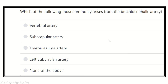Hi everyone, how are you today? We are going to discuss another question regarding MRCS. Based on eMRCS, we will discuss all the questions of the falsie sheet and the recalls. So stay tuned with us.